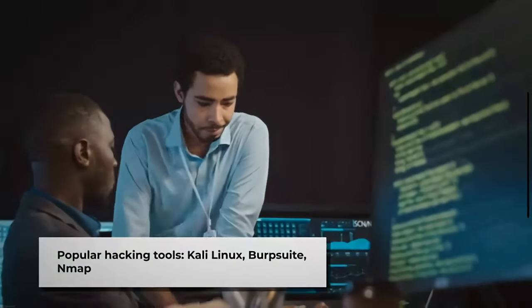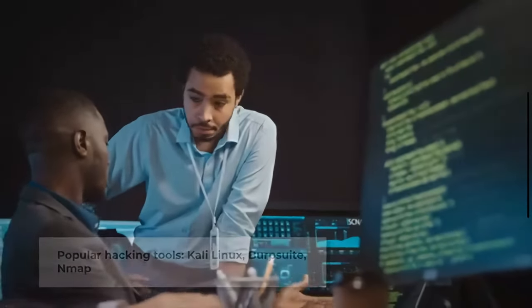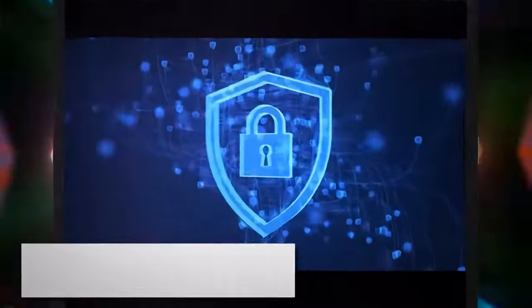In this video, we'll focus on three popular tools: Kali Linux, Burp Suite, and Nmap. So, let's dive in.